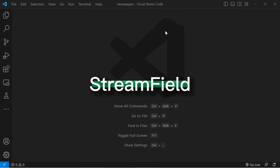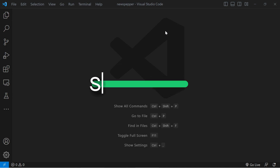Streamfield offers a versatile approach to crafting content. The Streamfield functions as a list encompassing both the value and the type of the sub-blocks. We'll delve into this shortly.